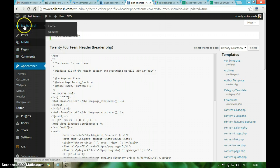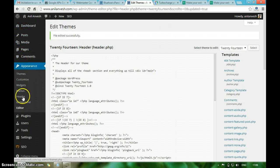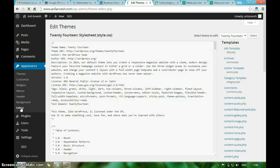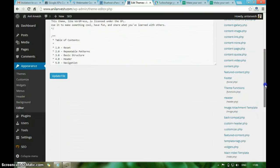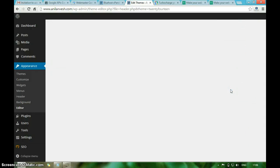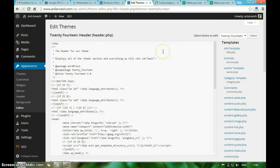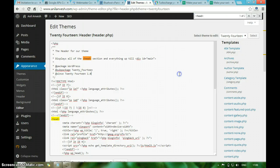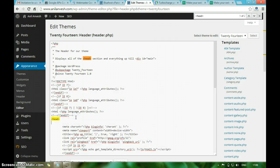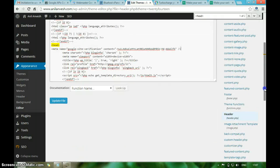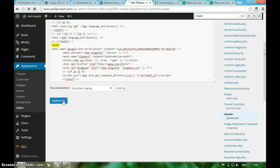From your WordPress dashboard, under Appearance, click on Editor. Header, click on header.php file. Look for the head tag. Just below the head tag, copy the meta tag you just copied from Google Webmaster Tools.